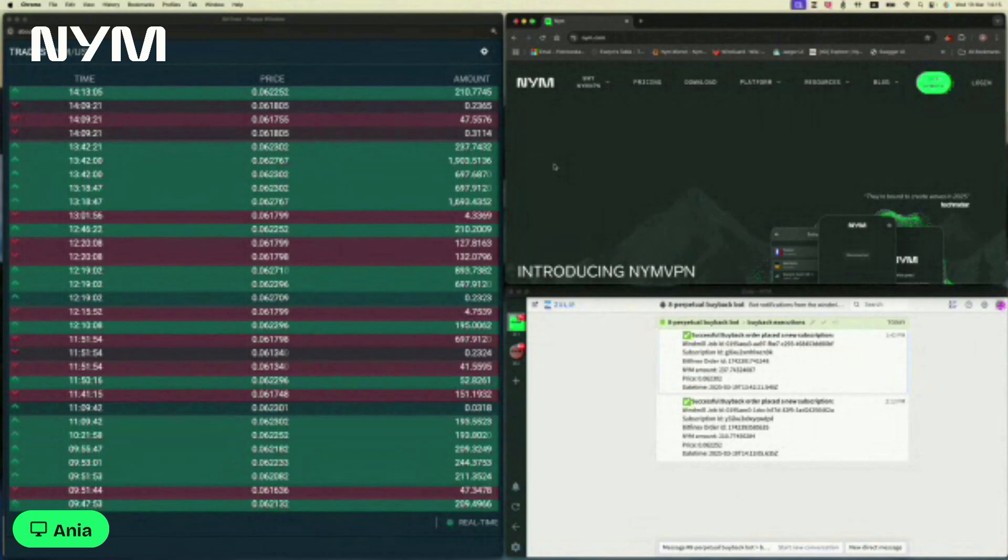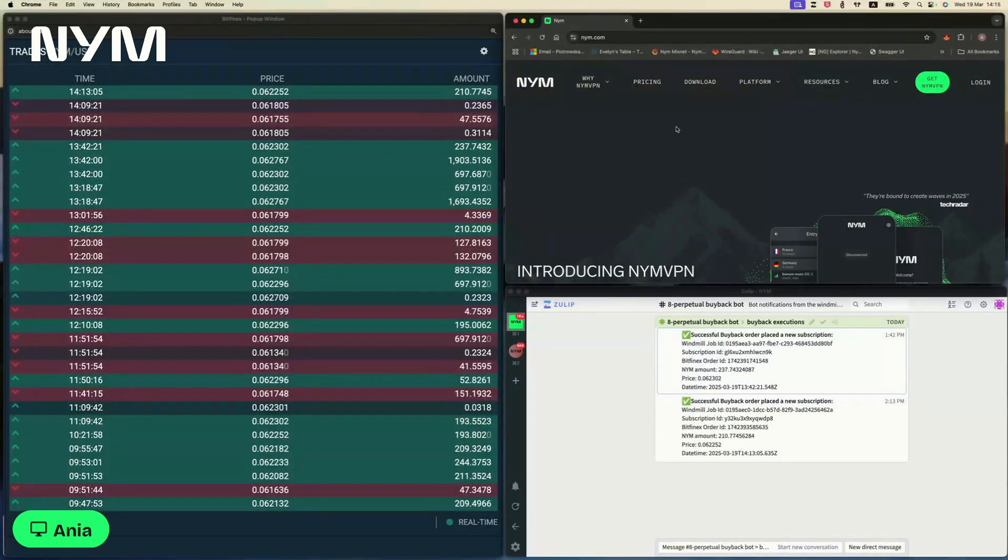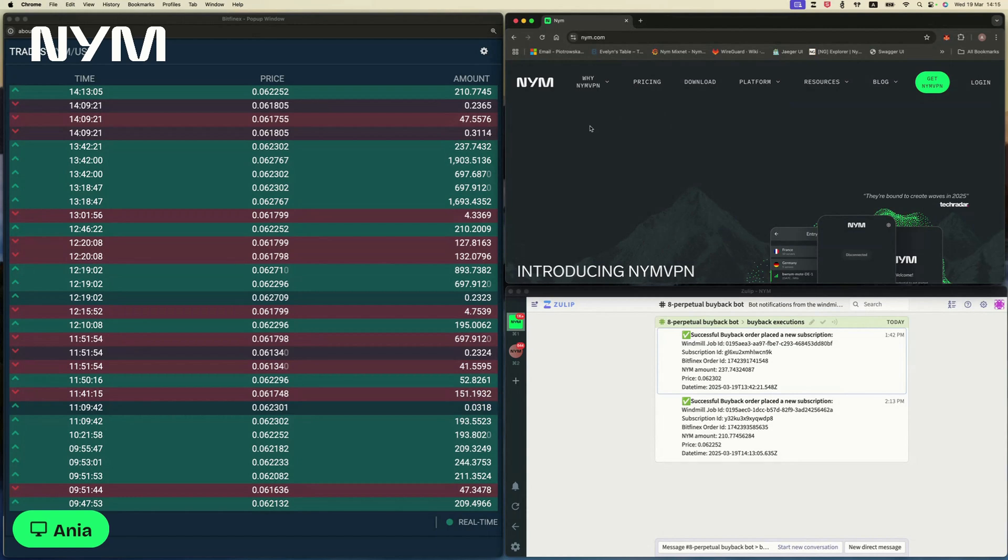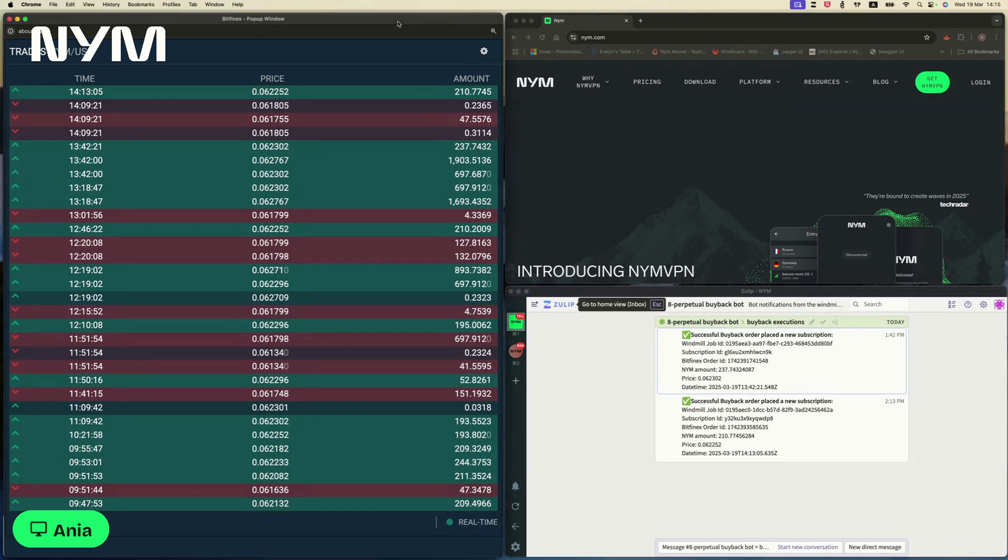So if you're going to look at my screen, here we have the NIM.com website where you can download the app and purchase the subscription. Bottom right, we have a little Zulip channel where we have a lovely bot who sends us notifications every time we have a successful buyback operation executed. And on the left hand side are the live trades from one of the exchanges where we are placing the buy orders.